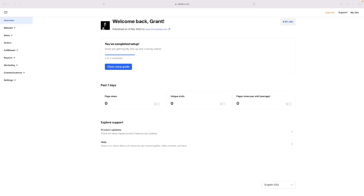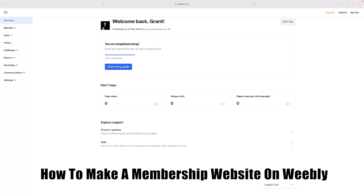Hi there guys, welcome back to the channel. Thanks very much for joining us again today. I've got a very short video tutorial for you today that will show you how to make a membership website on Weebly.